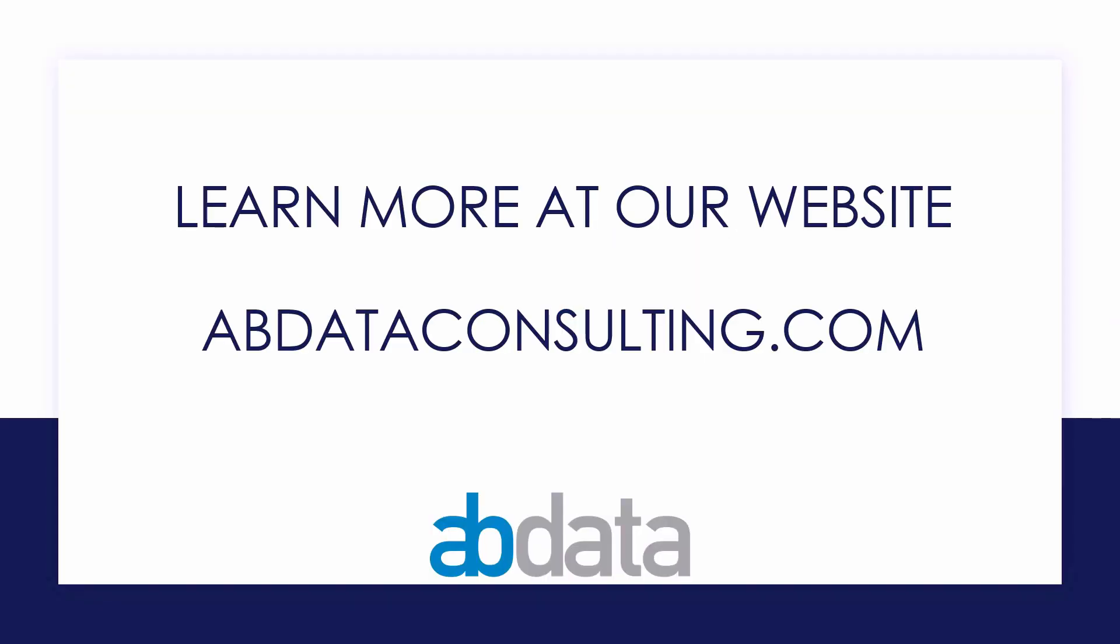Thank you for learning with us today. Good luck on your Alteryx journey. For more information on custom training, managed service automations, and more, please visit our website at abdataconsulting.com.